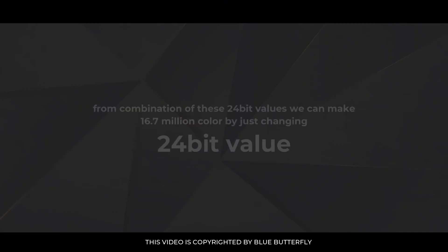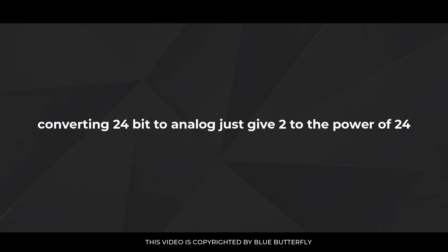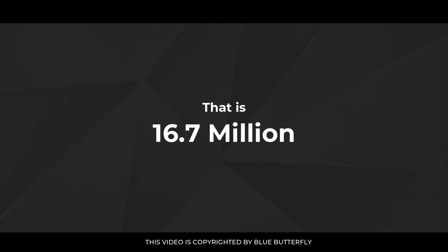From combination of these 24-bit values we can make 16.7 million colors by just changing 24-bit value. Converting 24-bit to analog just give 2 to the power of 24 that is 16.7 million.